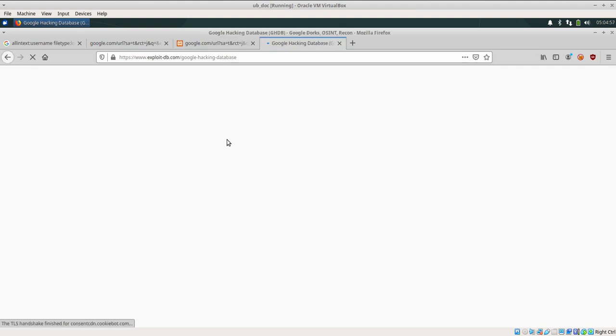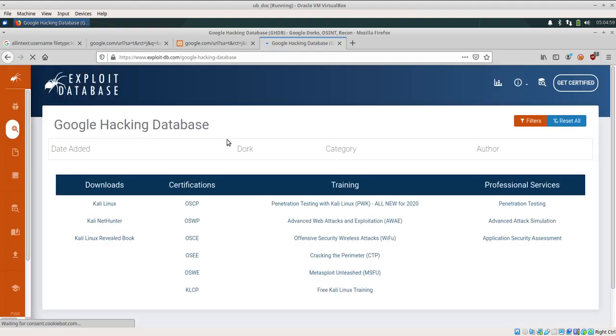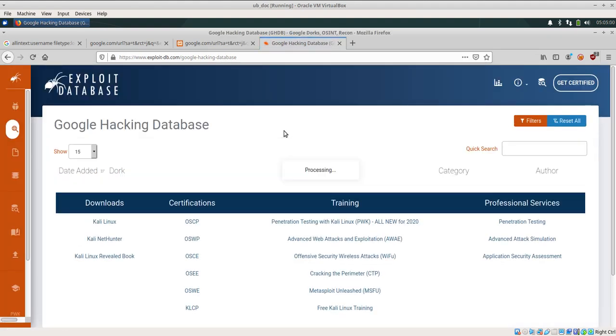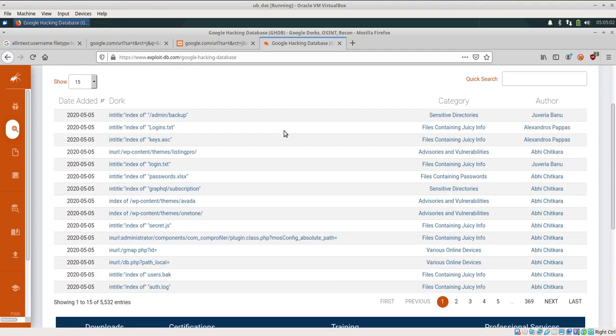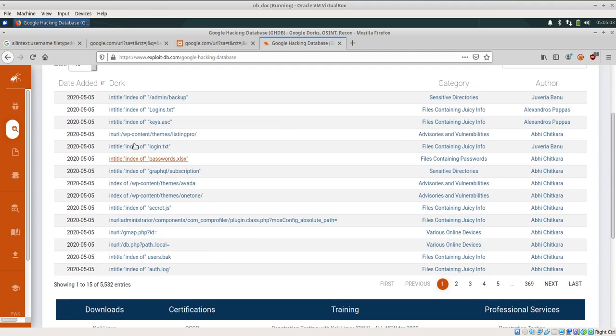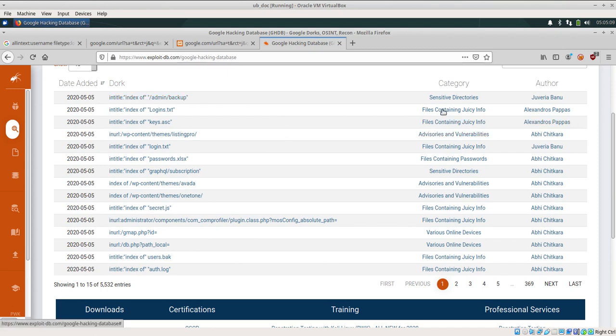Now at this place you can find all of the details, all of the Google dorks which are available out there can be seen here.